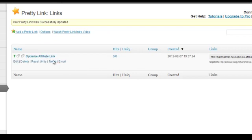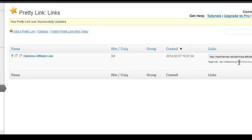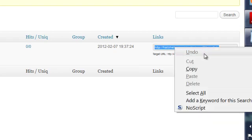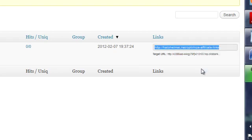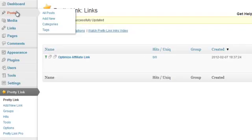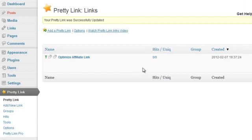Okay, so there it is. So when you come over here, you'll see that that was the original affiliate link, and this one here is your new pretty link. So what we'll do, we'll copy that, we'll go back into posts.